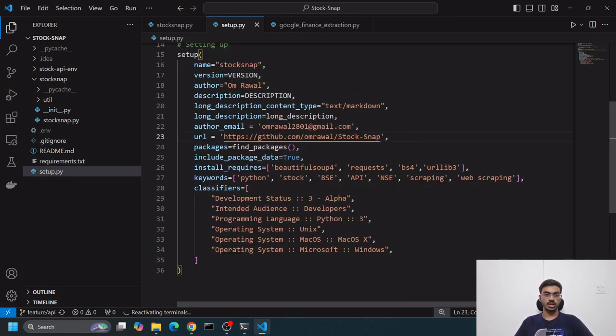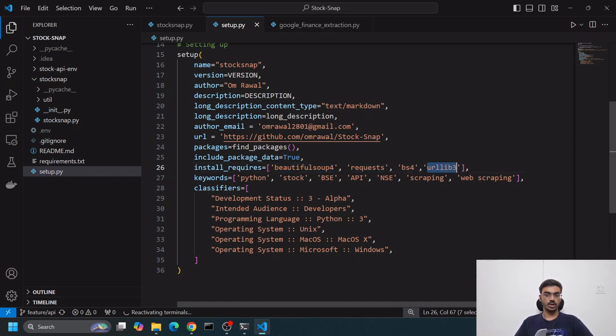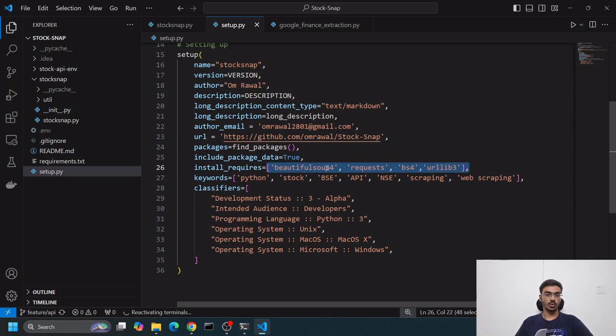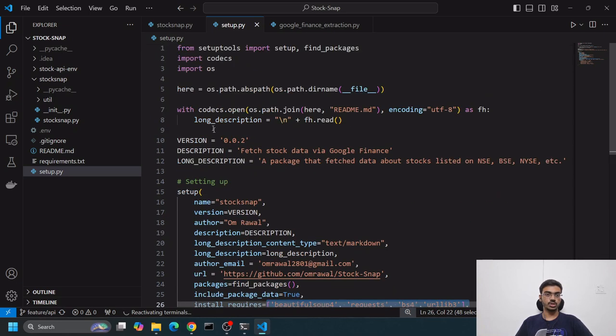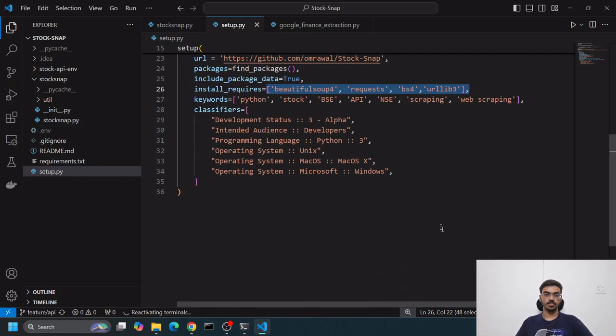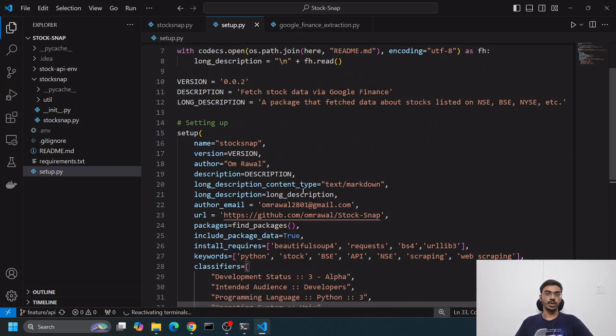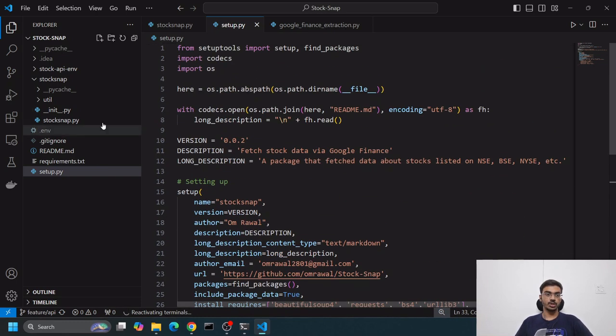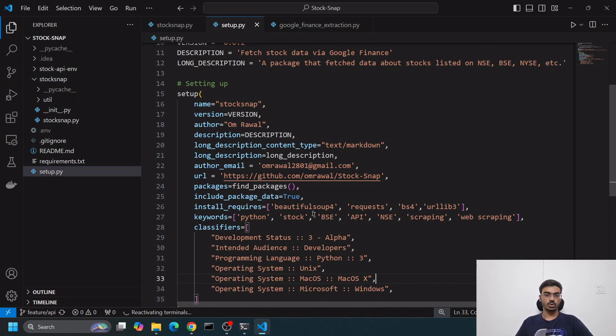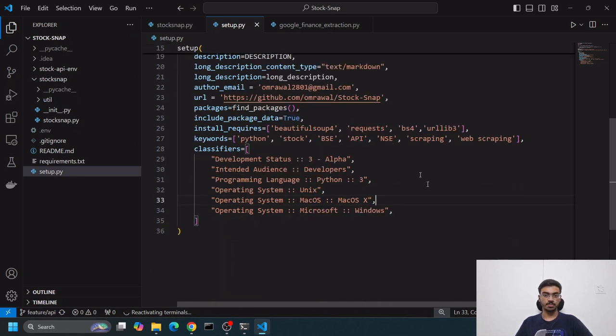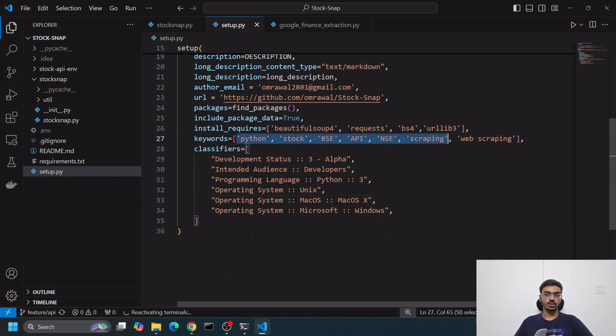find_packages will do finding of packages. Make sure you have requirements.txt at the same level. It'll bundle all package data. Then install_requires - Beautiful Soup, requests, bs4, and urllib3. These are all packages we want to install first for stocksnap to work.